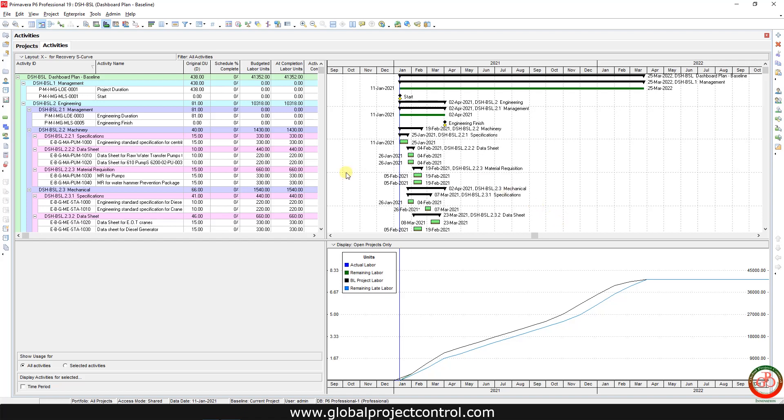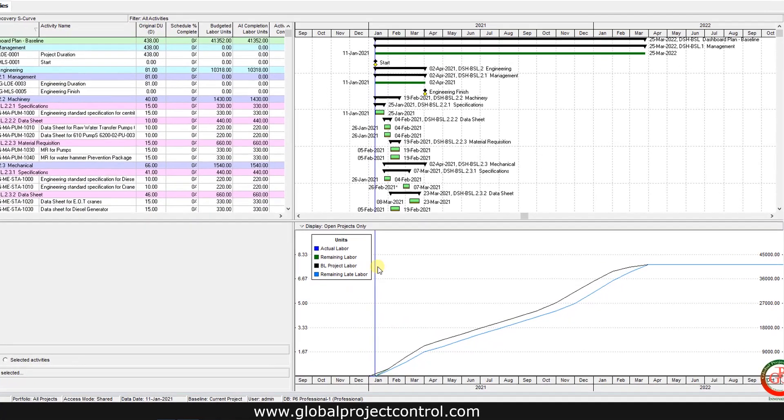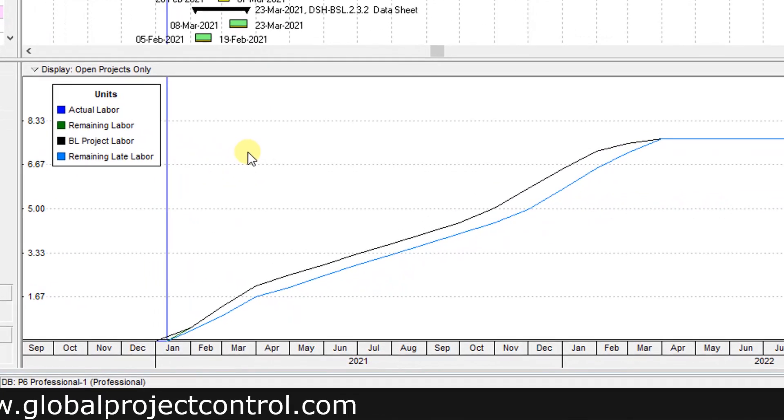First of all you need to go to the project and open activity usage profile. Then as you see over here we have the curve combination between baseline project labor unit, remaining labor unit, and remaining late labor unit.